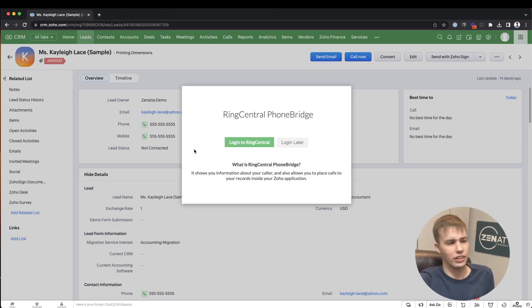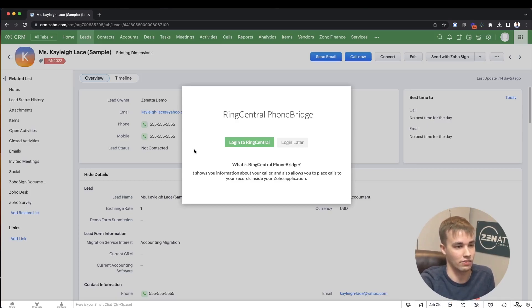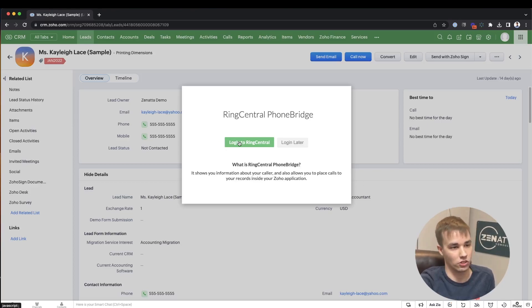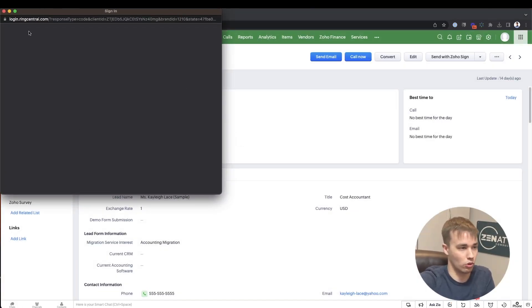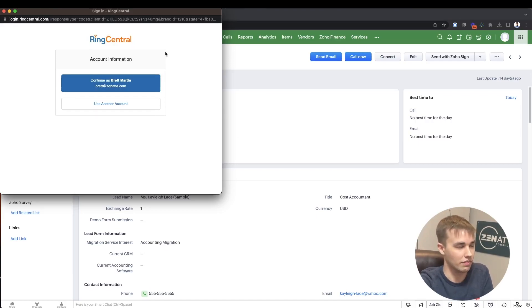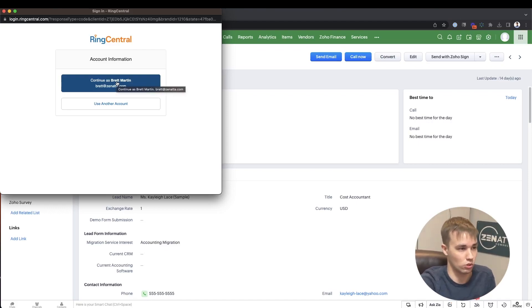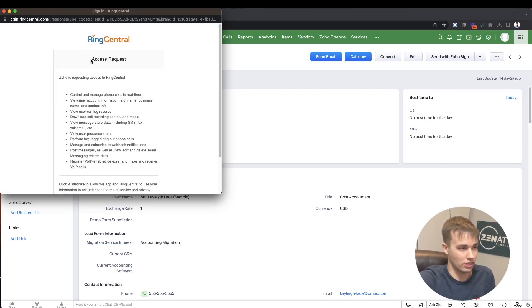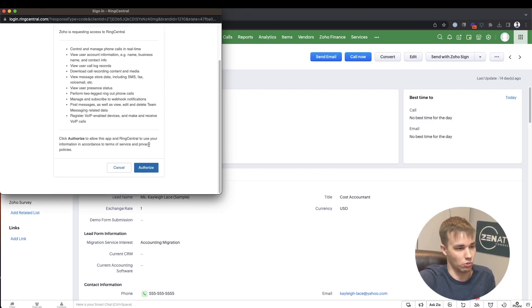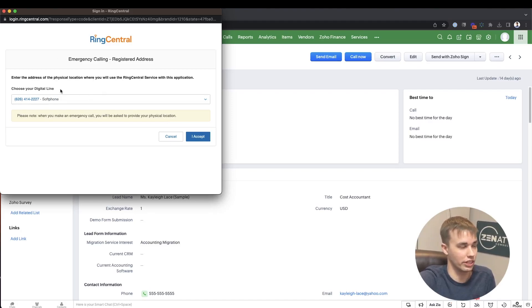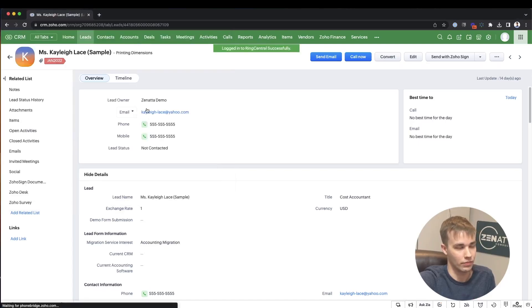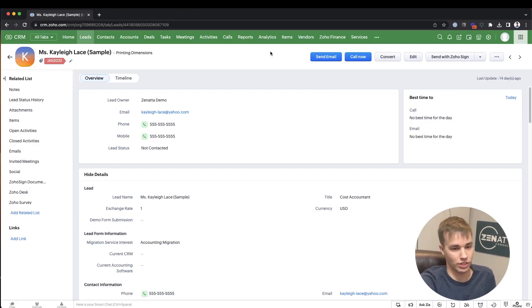They'll get a prompt to log into RingCentral Phone Bridge — the same login prompt we saw in the admin account. This needs to be done by each individual user and occasionally they may get logged out if they use RingCentral on a different phone or device. If that connection is broken and it's trying to dial through their browser, they simply need to click that phone icon again and log into RingCentral. If they've already logged in on this browser, they can continue as their existing account. I'm going to choose Brett Martin, confirm RingCentral access with Zoho, choose the digital line, and accept. A green message will confirm you've logged in successfully — Brett is now connected and ready to go.